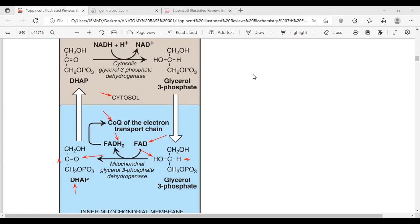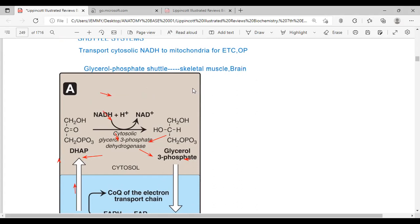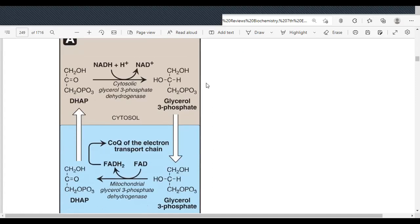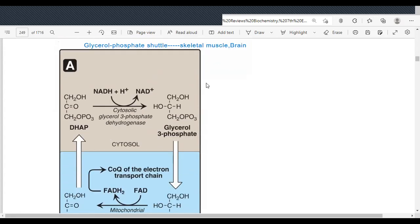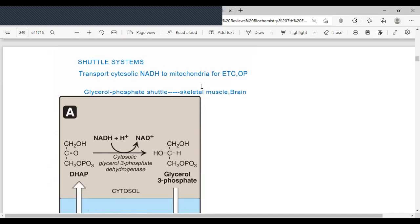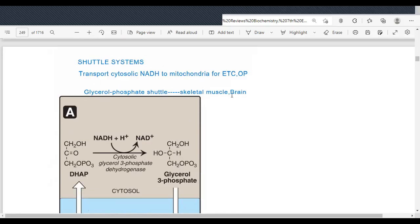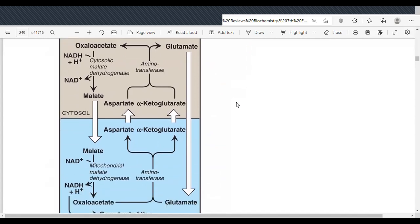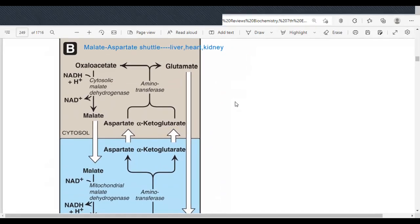To summarize the glycerol phosphate shuttle system: since it is FAD-linked, it will produce only two ATPs in the electron transport chain. This shuttle system is found in skeletal muscle and the brain. Now let's go to the second shuttle system — the malate-aspartate shuttle system — and note some differences between these two systems.